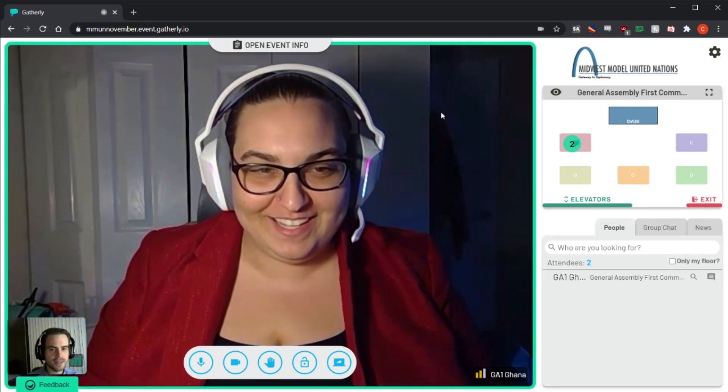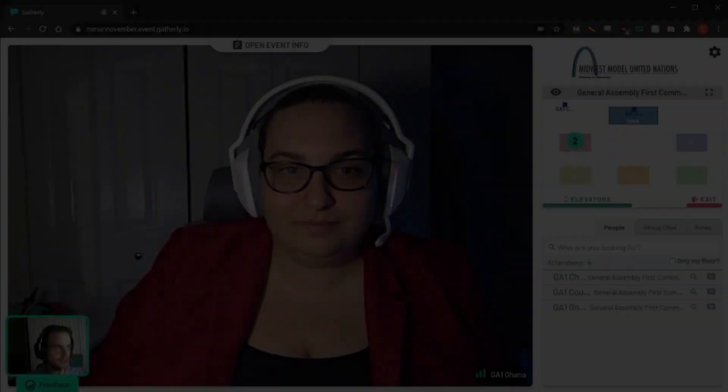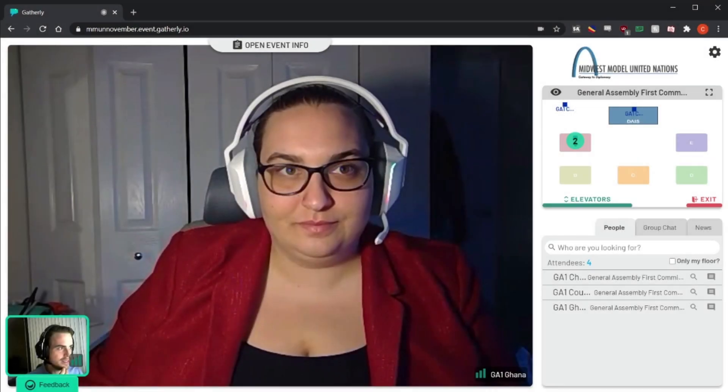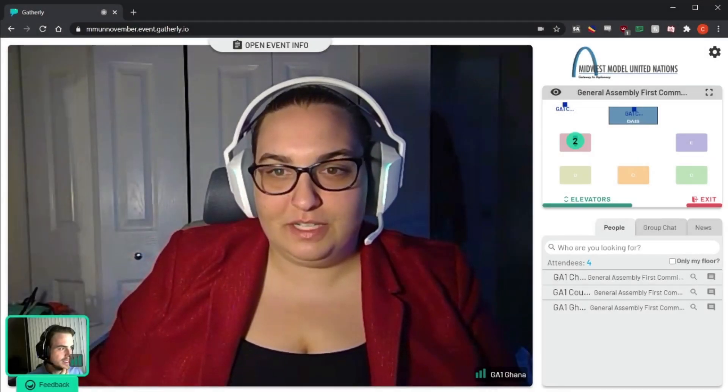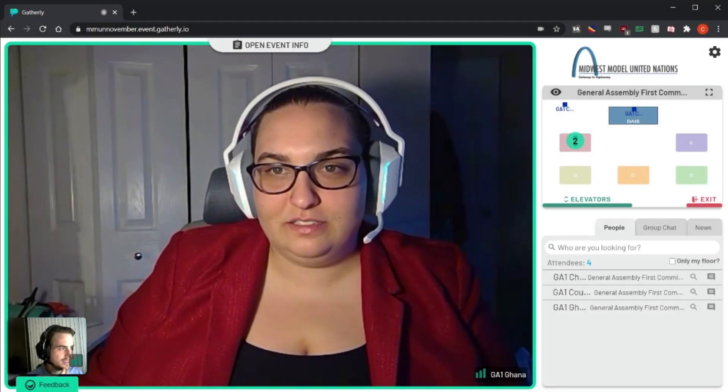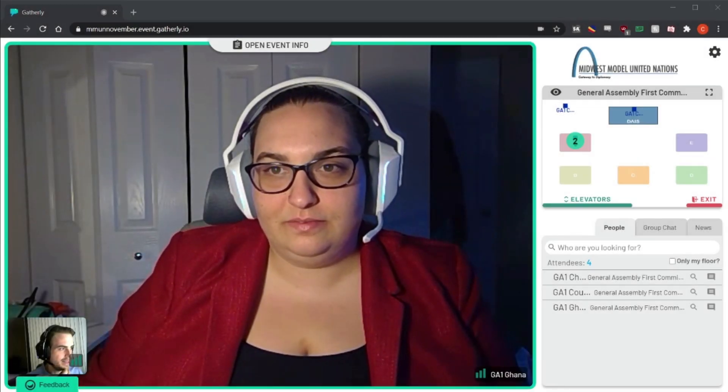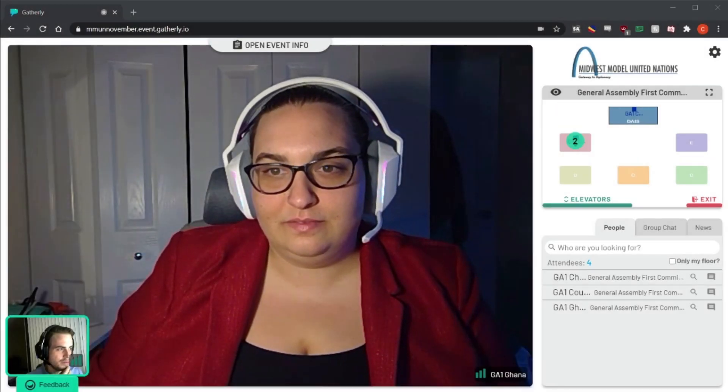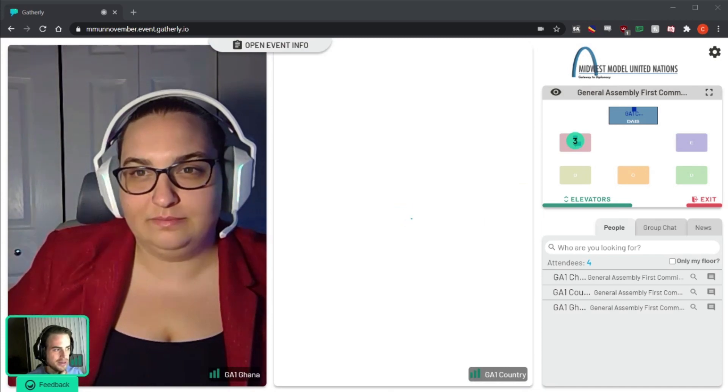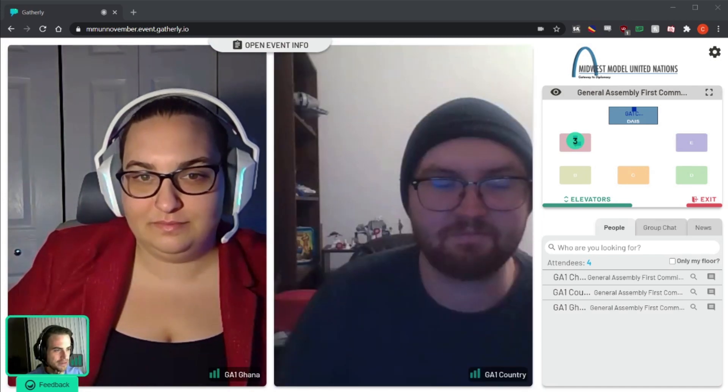Once two delegates come close together, it automatically forms a group and your video is automatically shared unless you have your camera turned off. Once you're in a group, other delegates can see your group and can join it at any time.